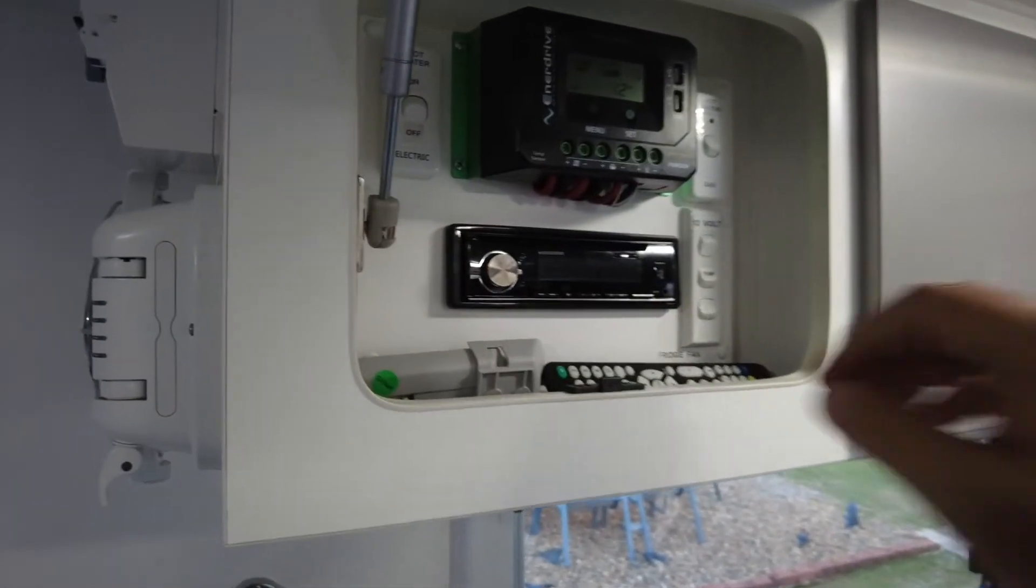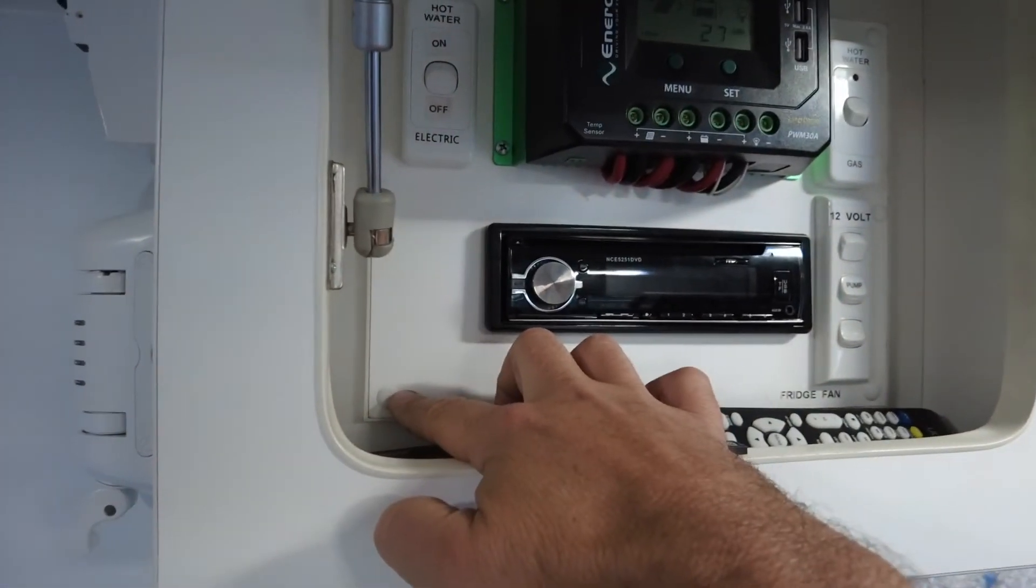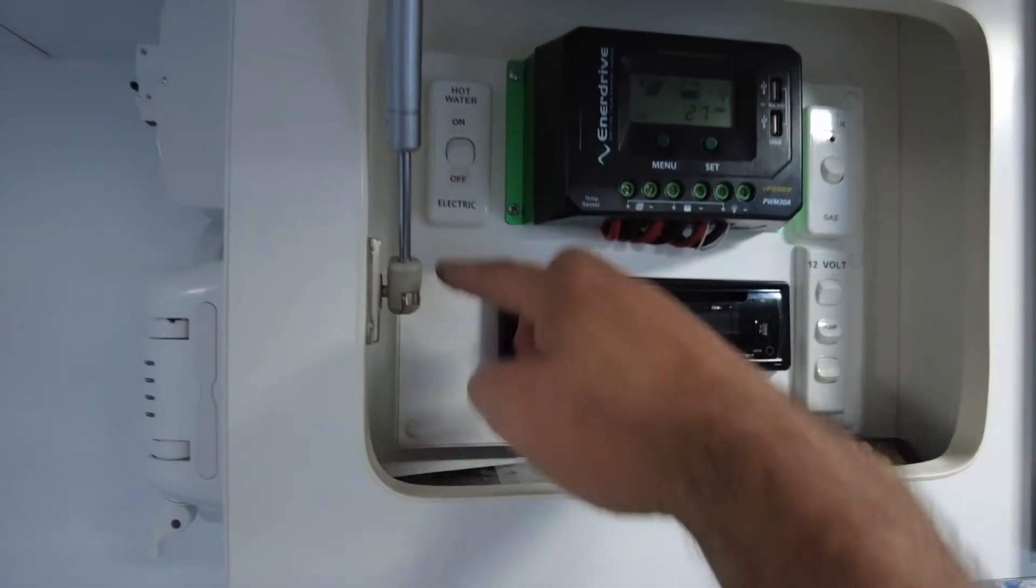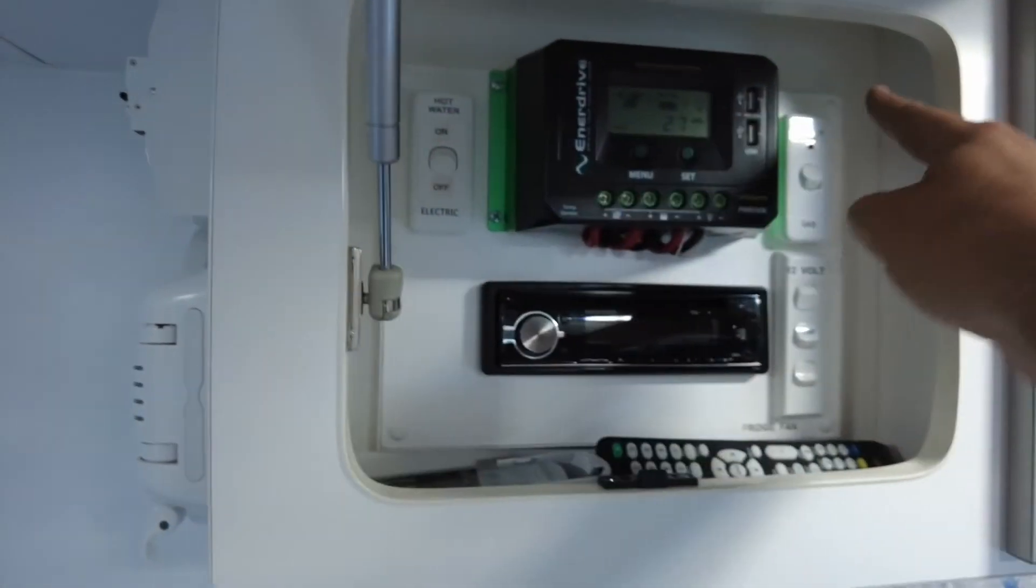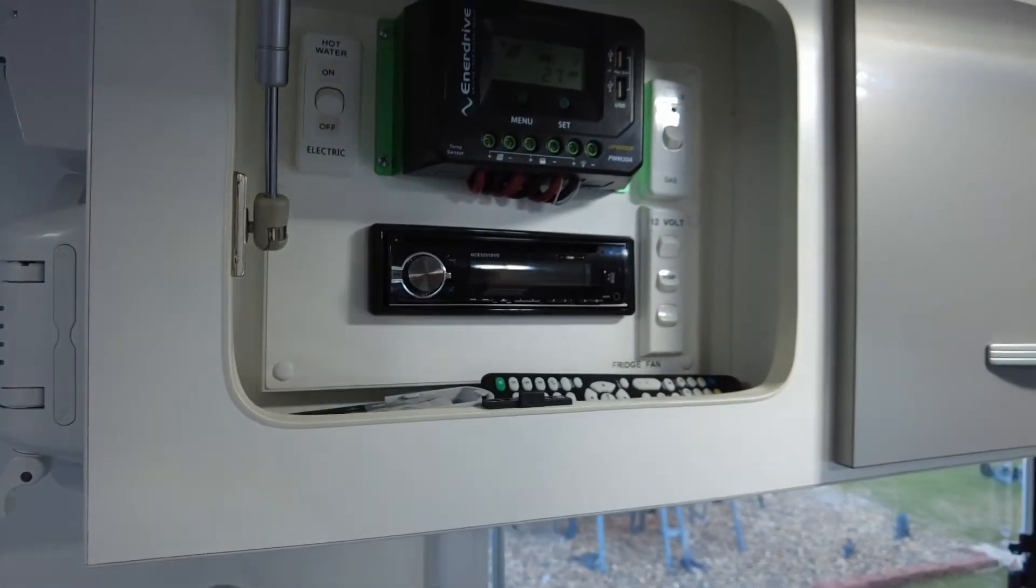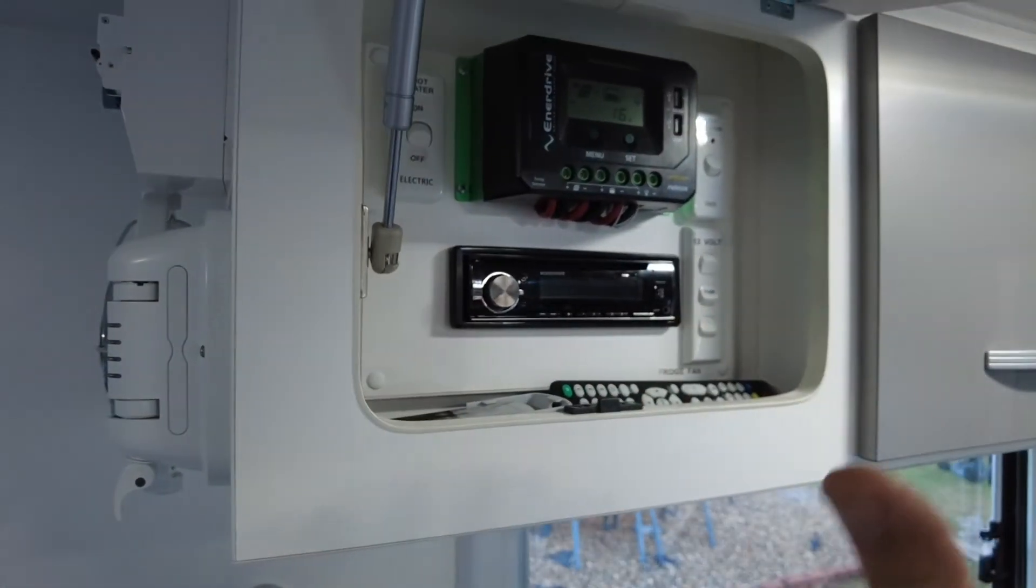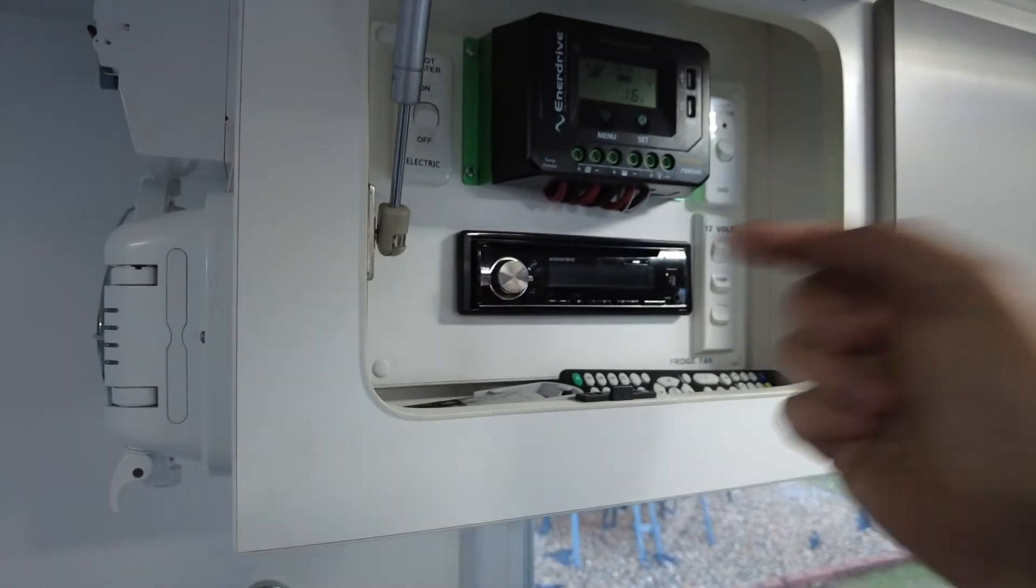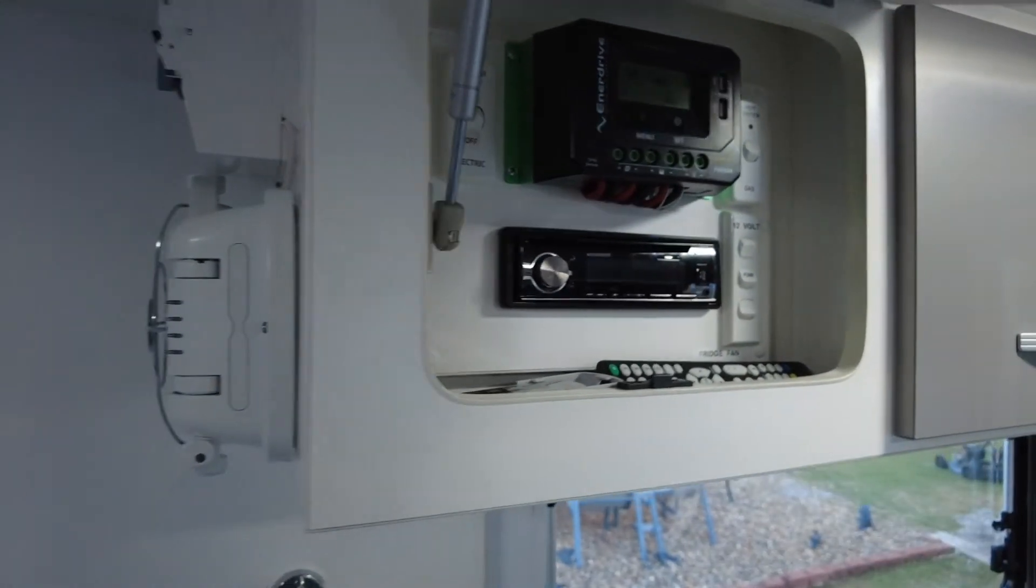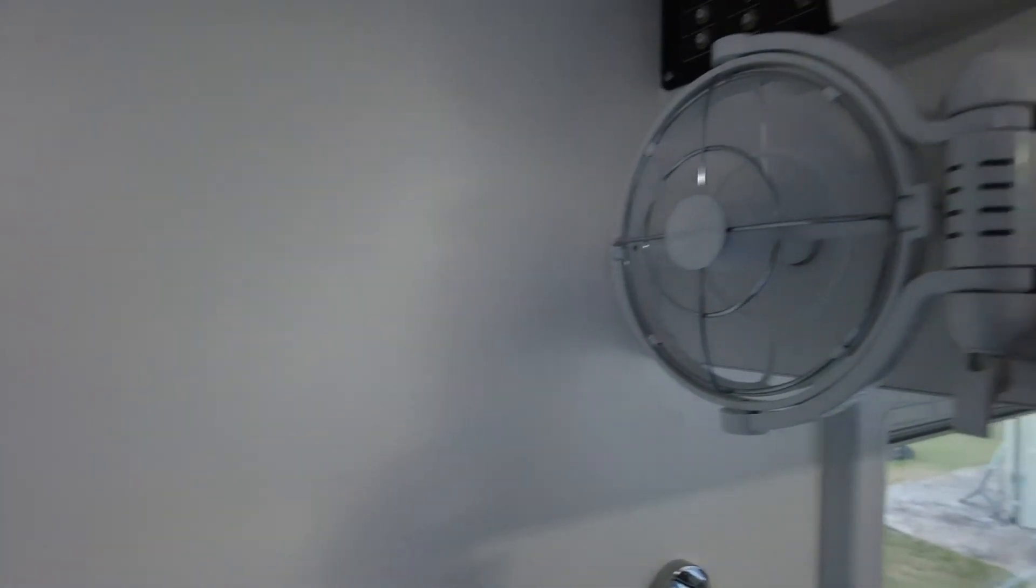Pretty much I just had to take off these four screws, one, two, three, four, and lean that forward, ran the wires back through and she works nice and easy.